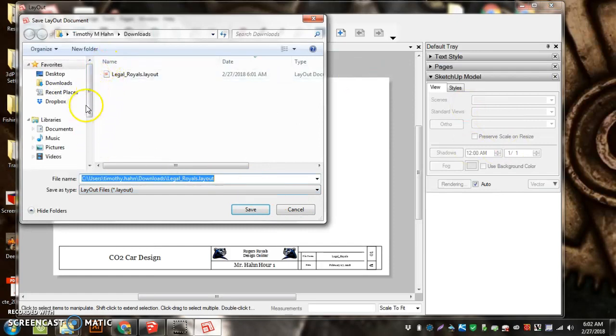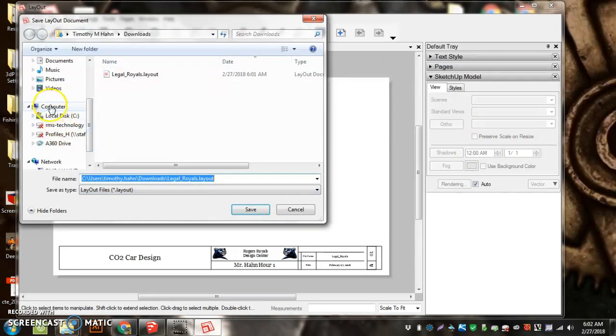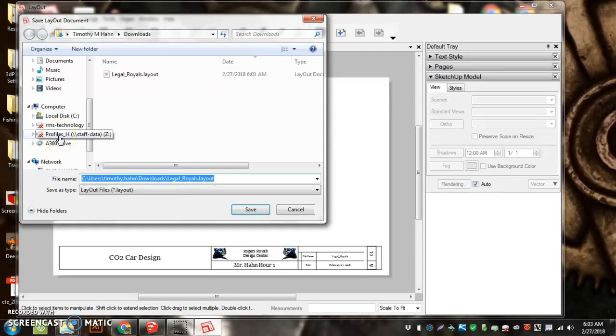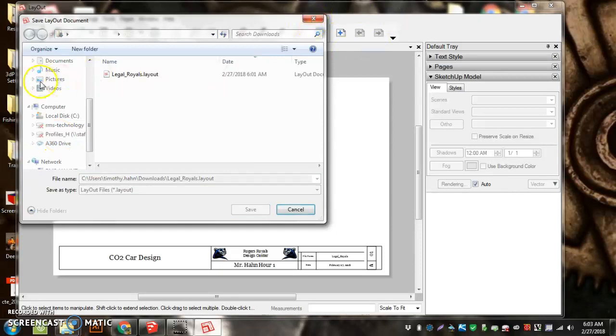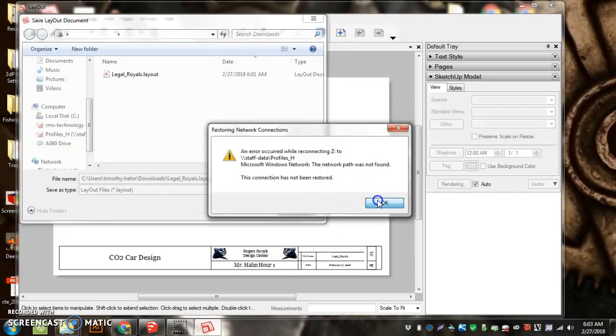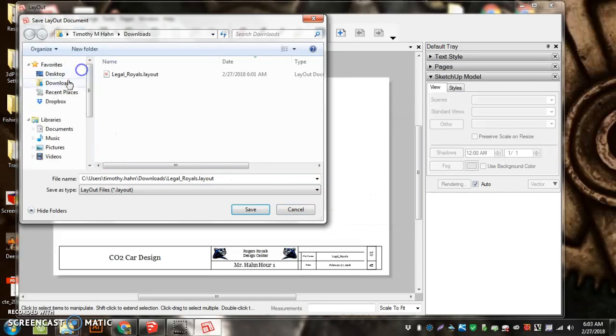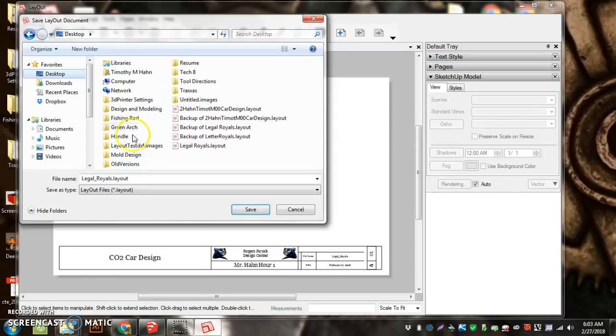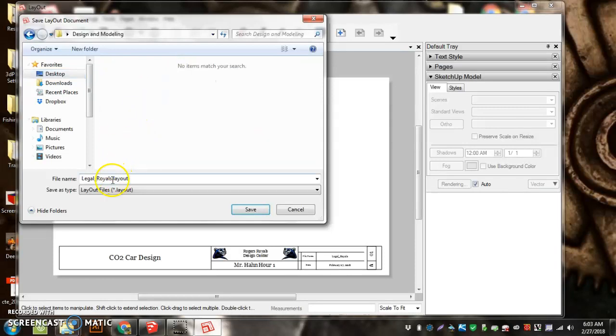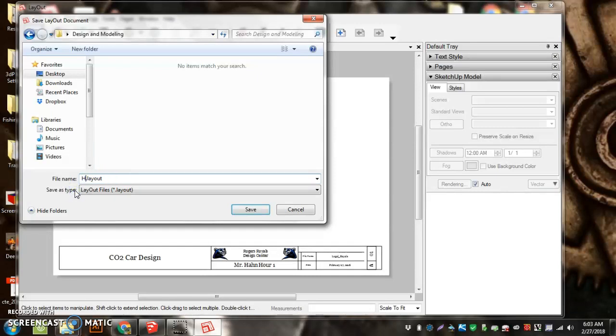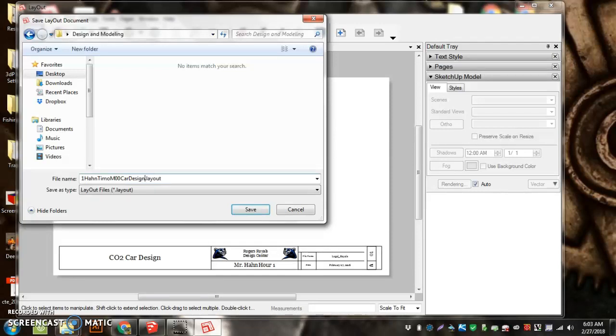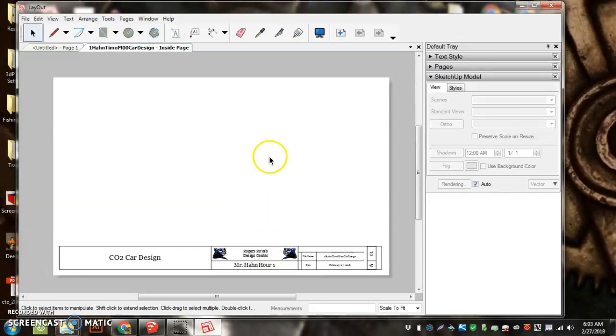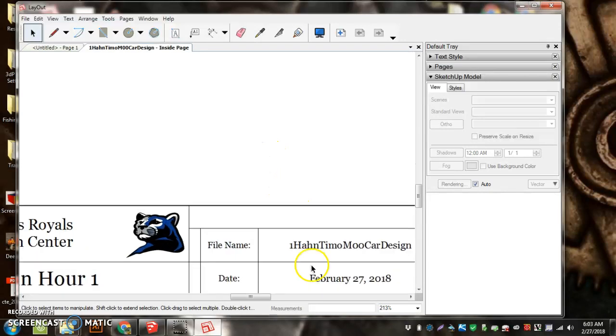We're going to go File, Save As. You're going to go down where it says Computer. You're going to click on your login—not the RMF Technology, your login—and mine, because I don't have a login like that, is on my Desktop, and then my Design, my Modeling folder, and name it my hour, my login, and hit Save. You'll actually see it change the name right here. It says 'File Name.' It'll change the name automatically and put the date into it for us.